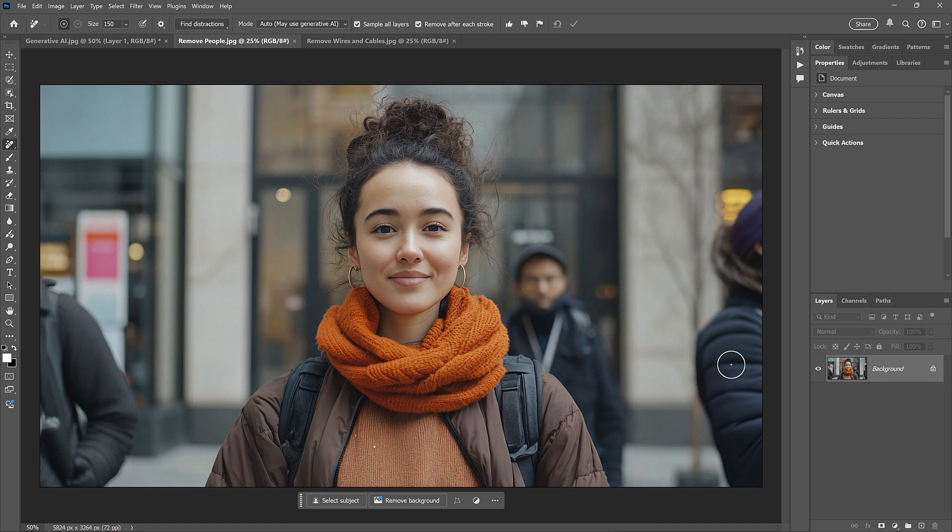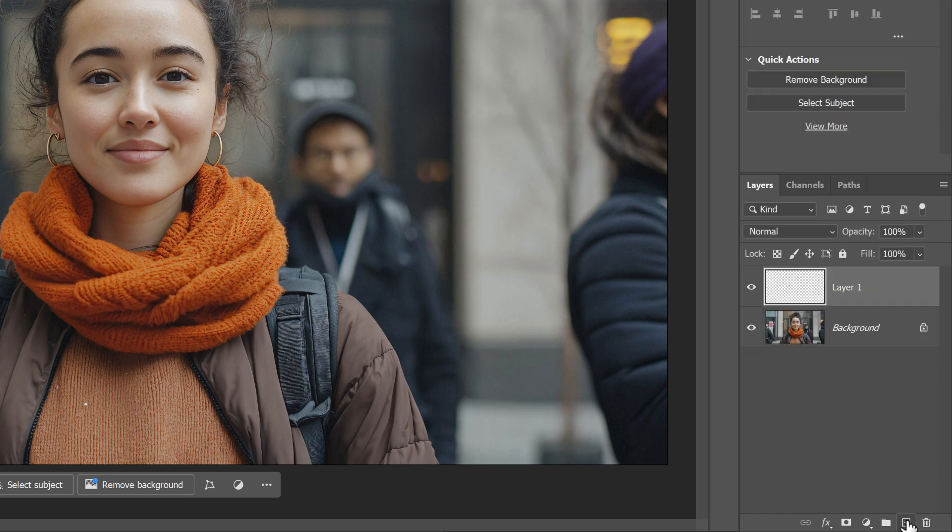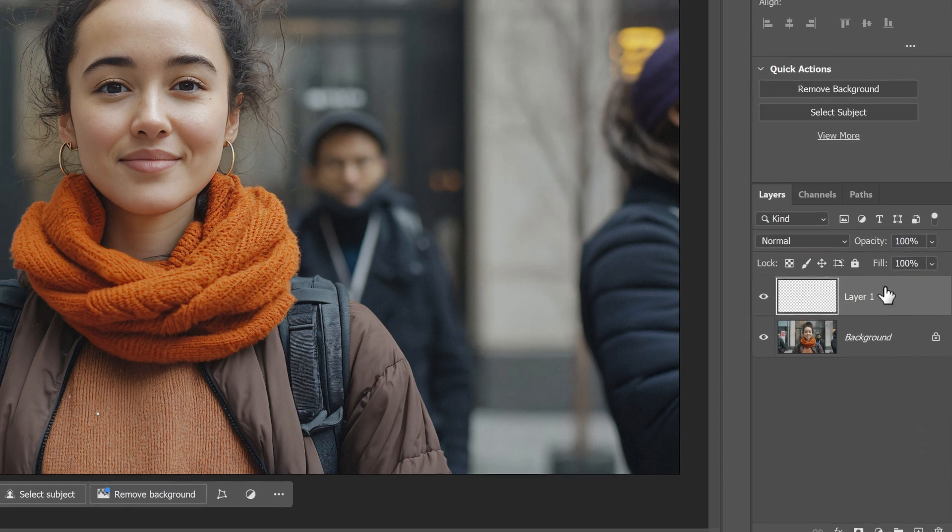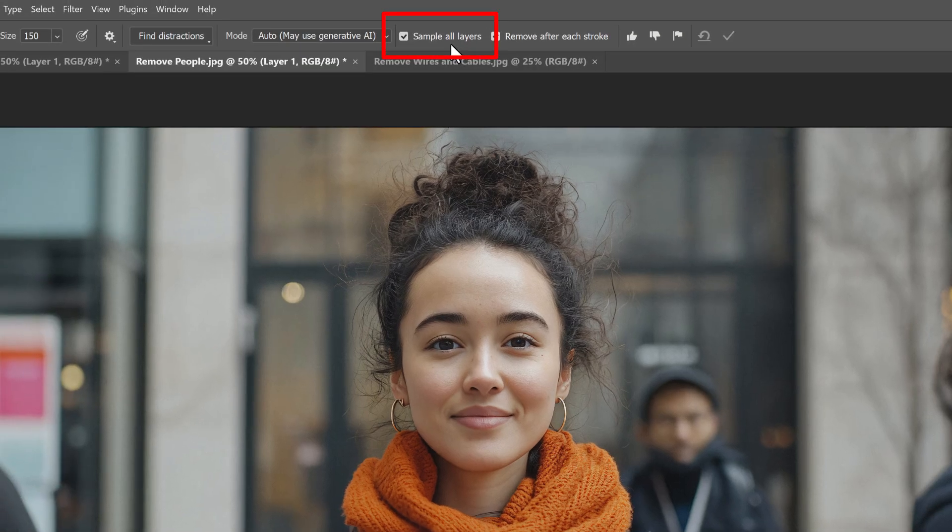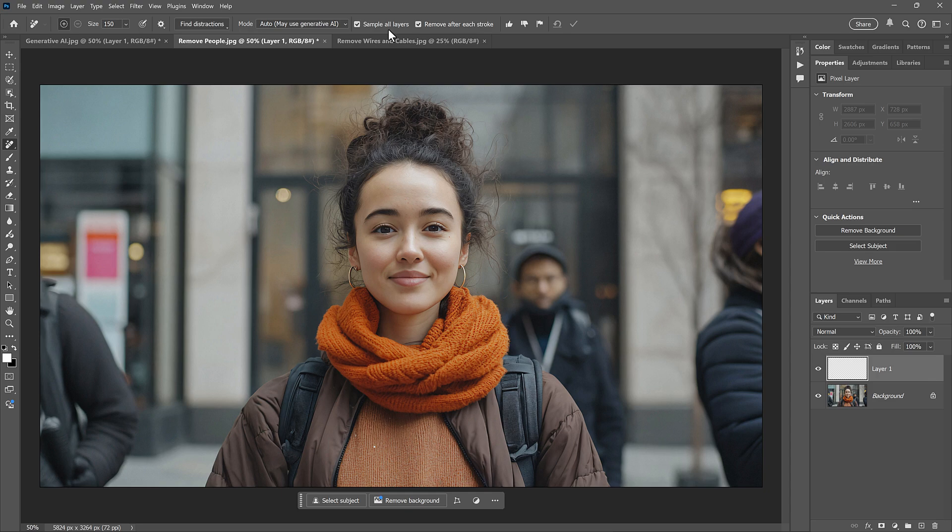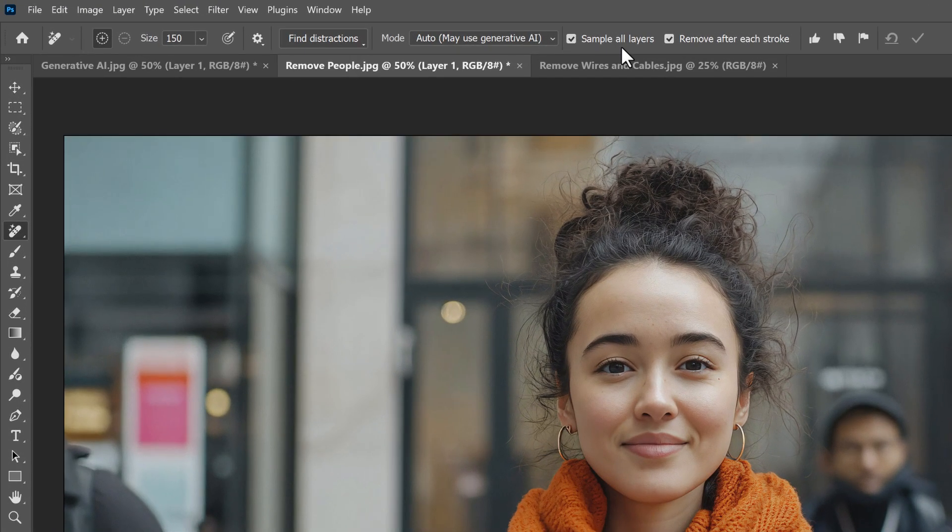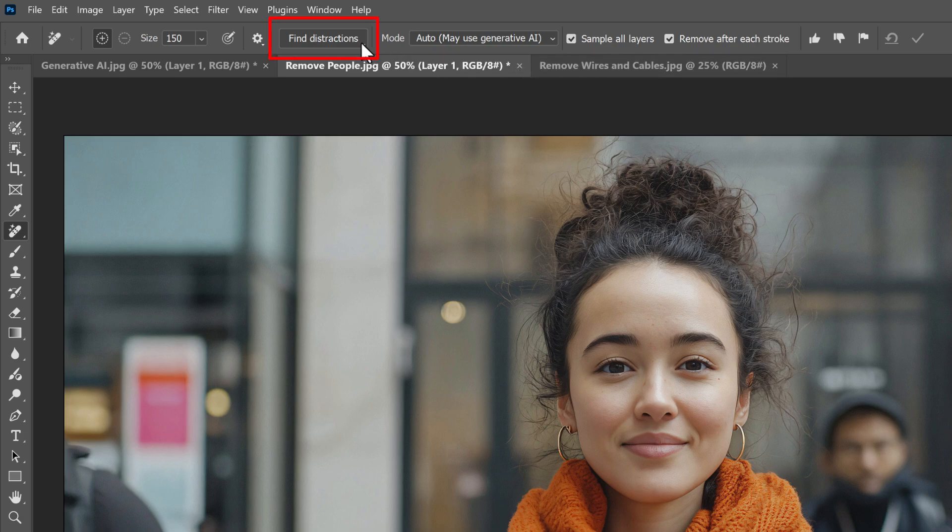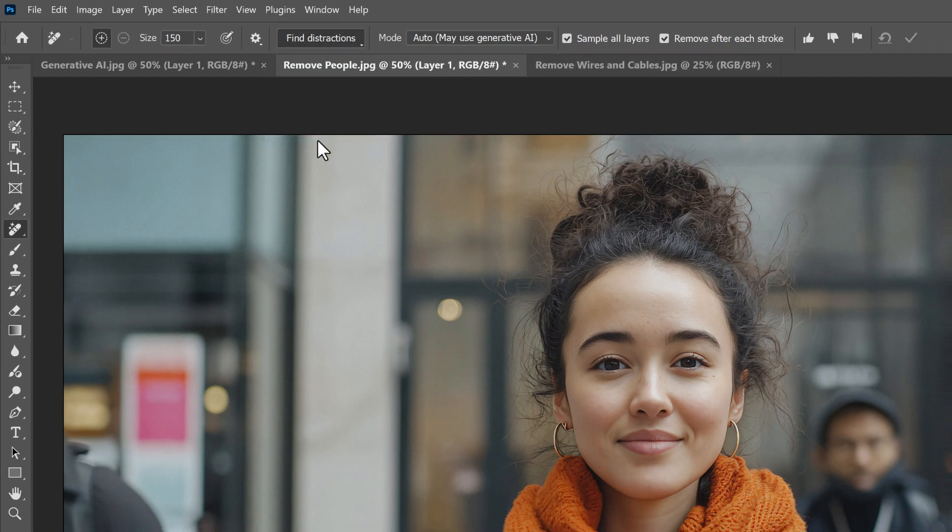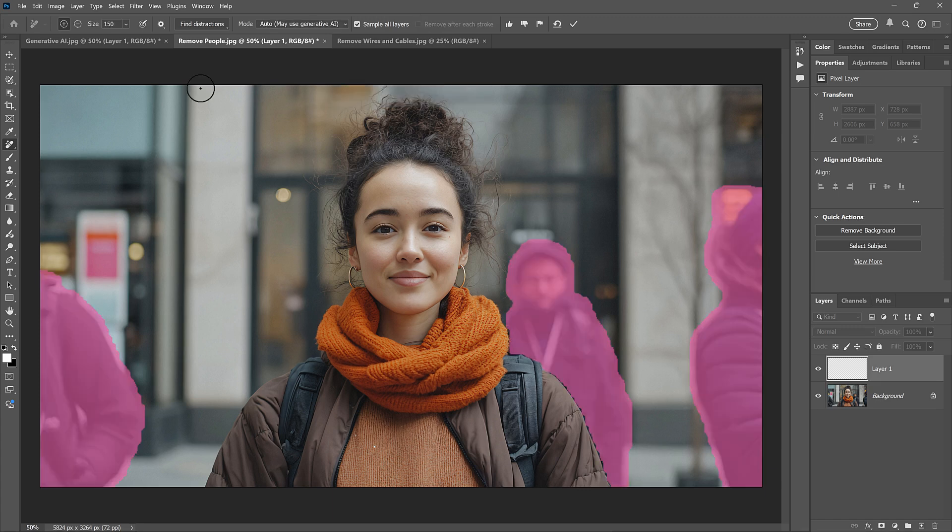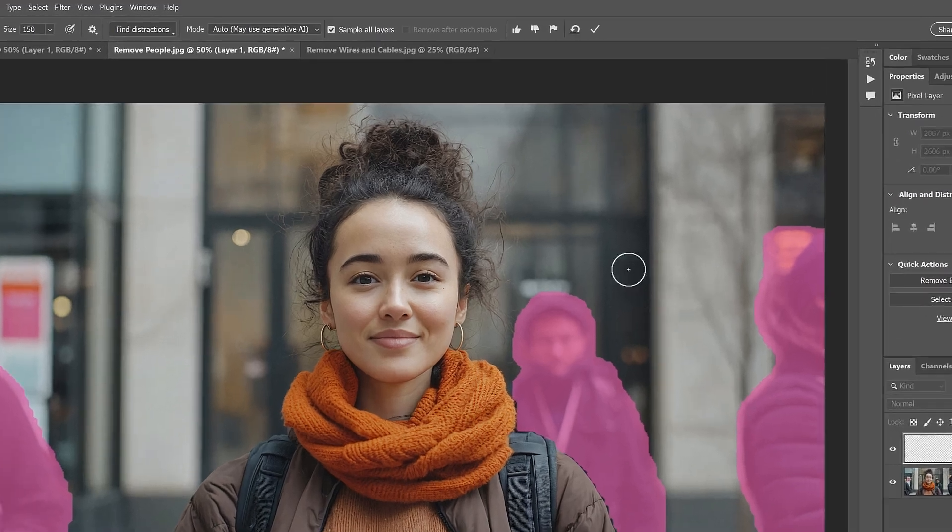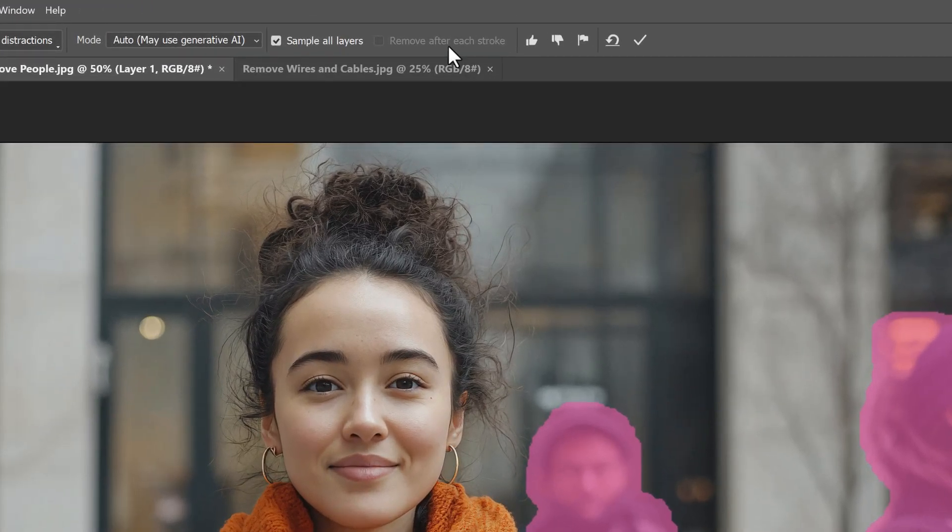Now before I go any further, I'll go to the Layers panel and add a new blank layer above my image so I can work non-destructively. And I'll make sure that Sample All Layers is turned on. Now I could paint manually with the Remove tool over each of those three people to remove them. Or with the Remove tool selected, I can click the Find Distractions button and choose People. Photoshop analyzes the image, and then it automatically selects those three people for me. And notice that it did not select my main subject. It only selected the Distractions.